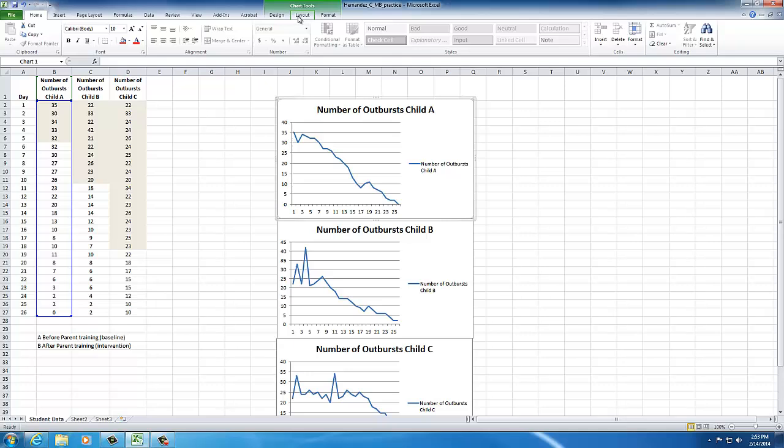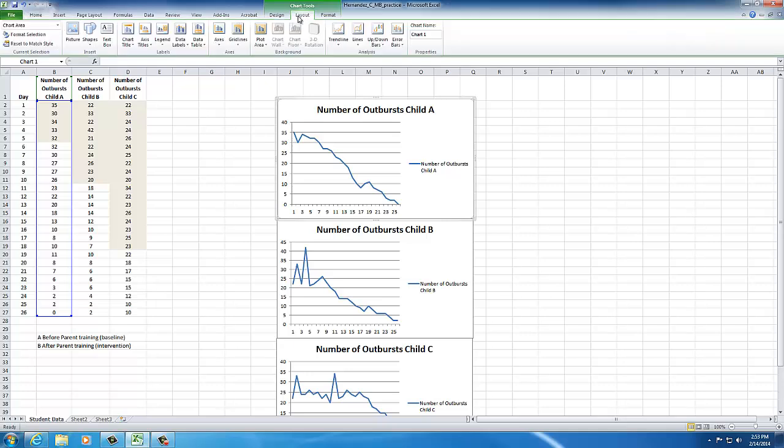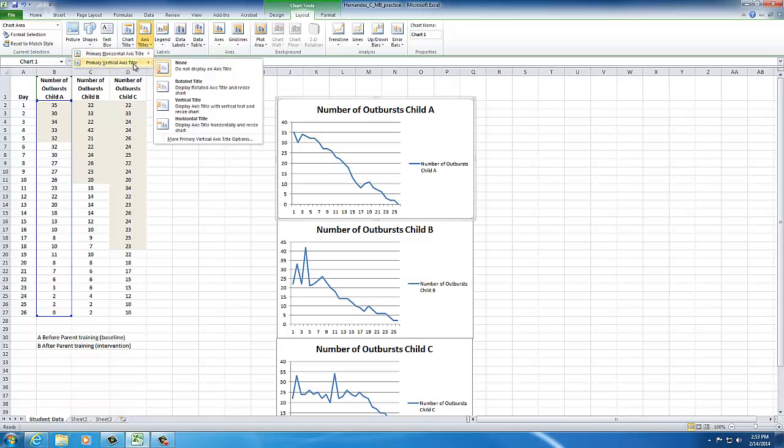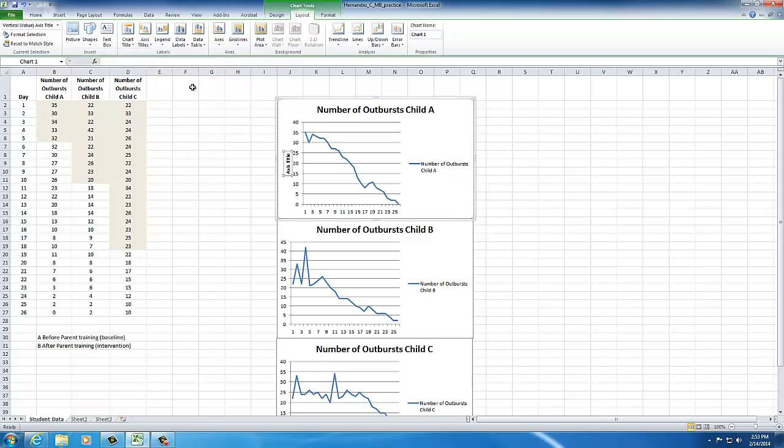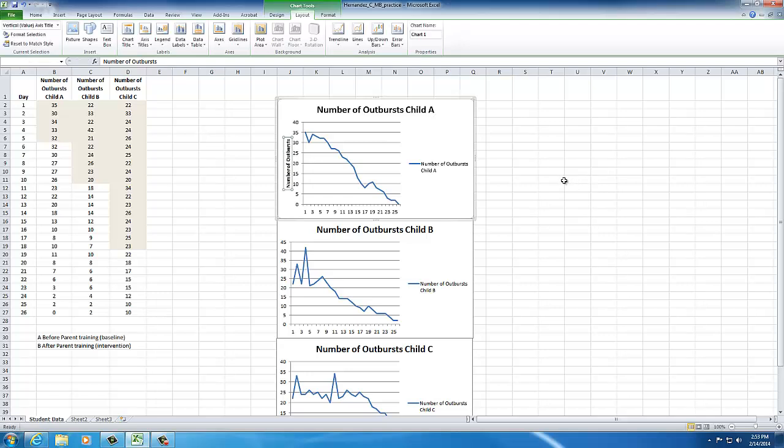I'll go up to layout. I'll go to axis titles to put on that vertical axis title, and I'll use a rotated axis because that's what I like, and I'll say number of outbursts. And I'll hit enter, and it comes up.